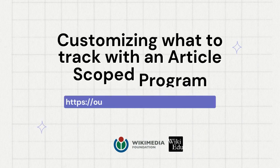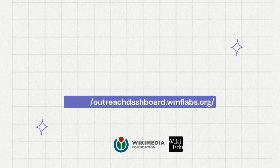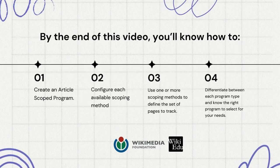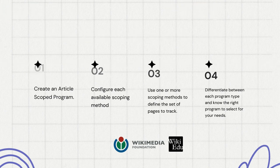Welcome to this video tutorial on customizing what to track with an article scoped program. By the end of this video you'll know how to create an article scoped program, configure each available scoping method, use one or more scoping methods to define the set of pages to track, and differentiate between each program type and know the right program to select for your needs.